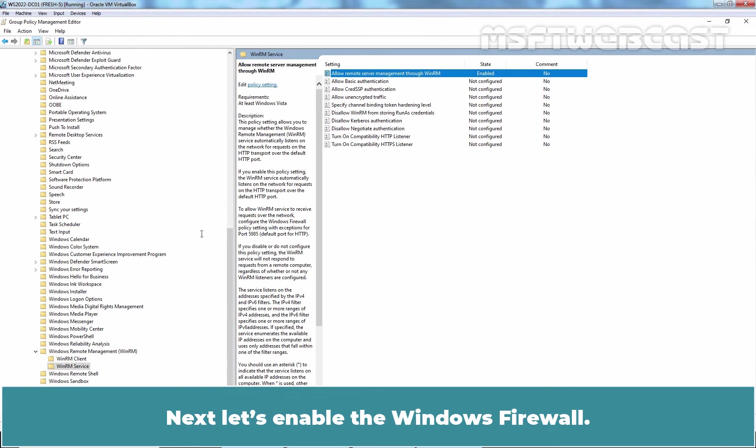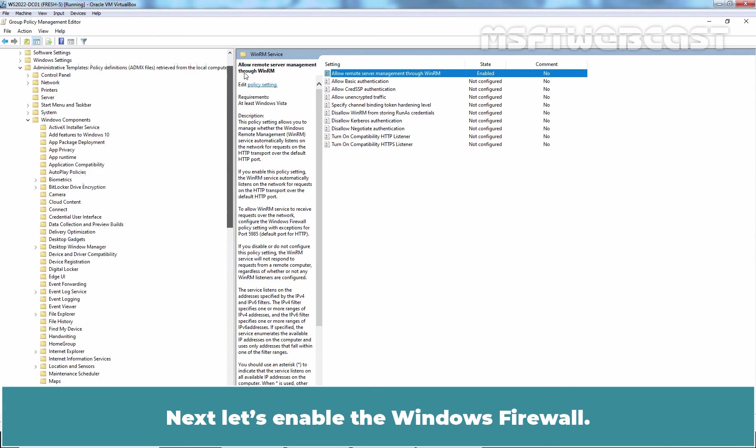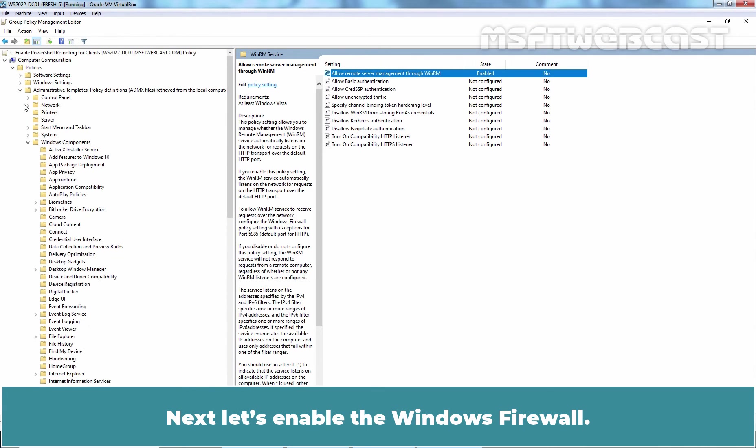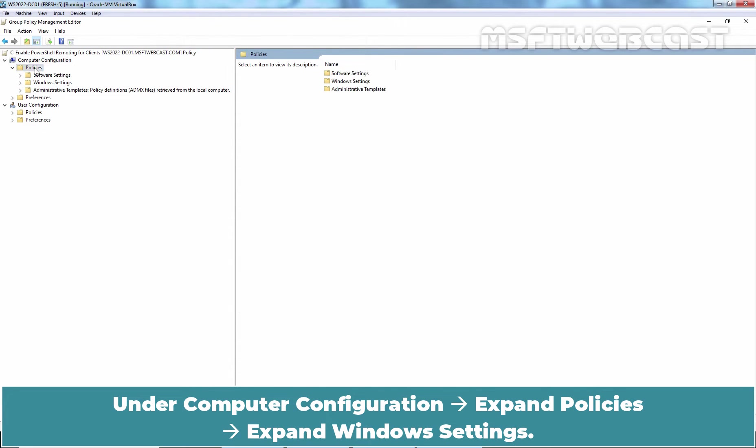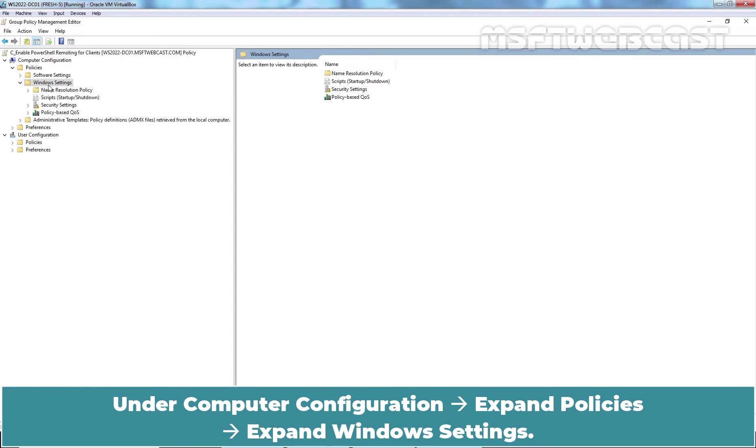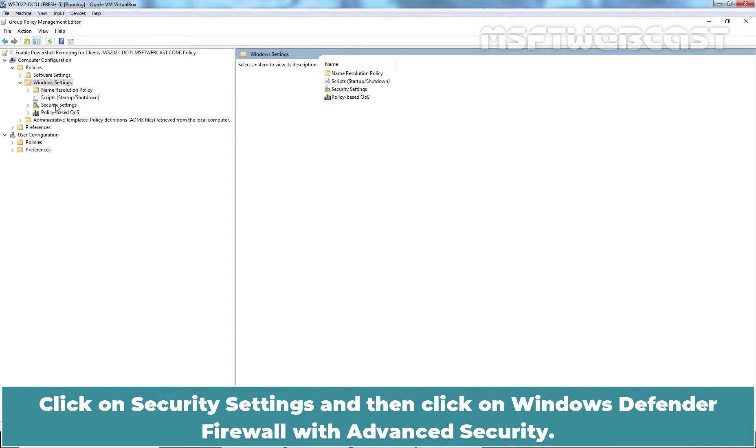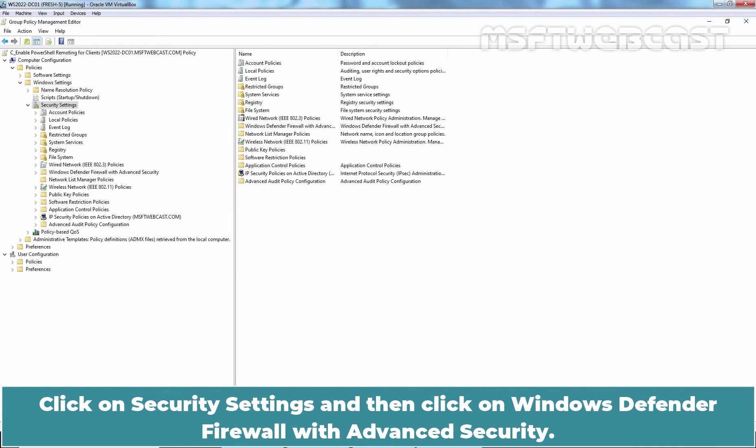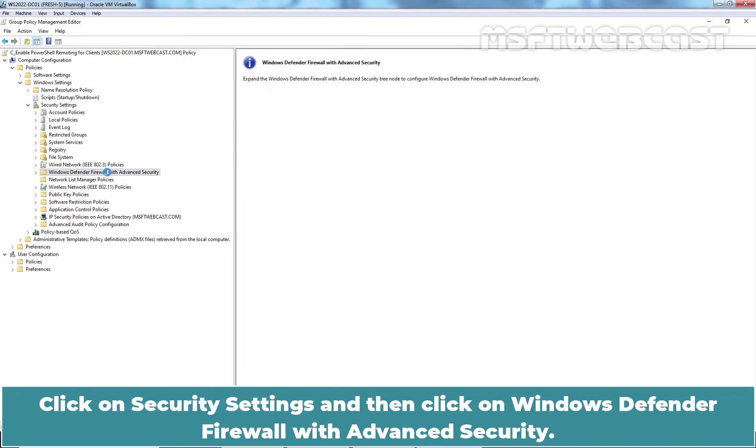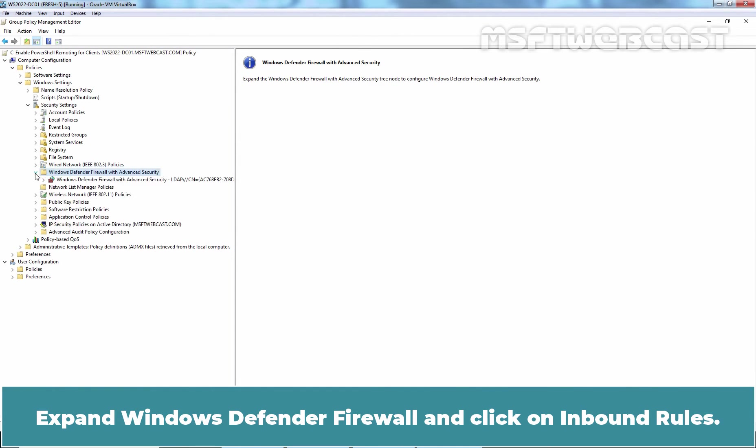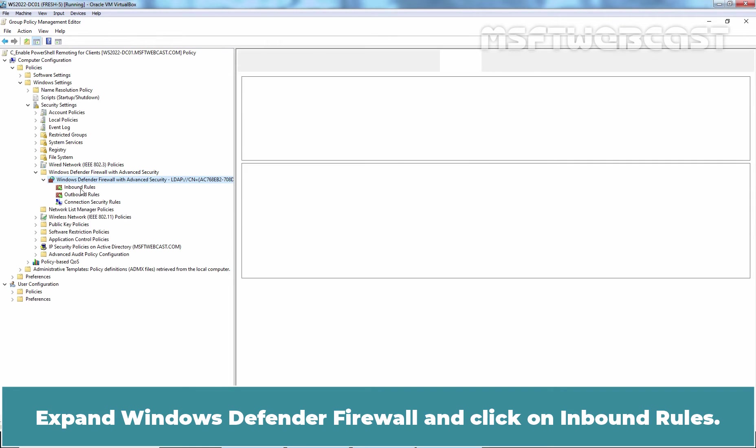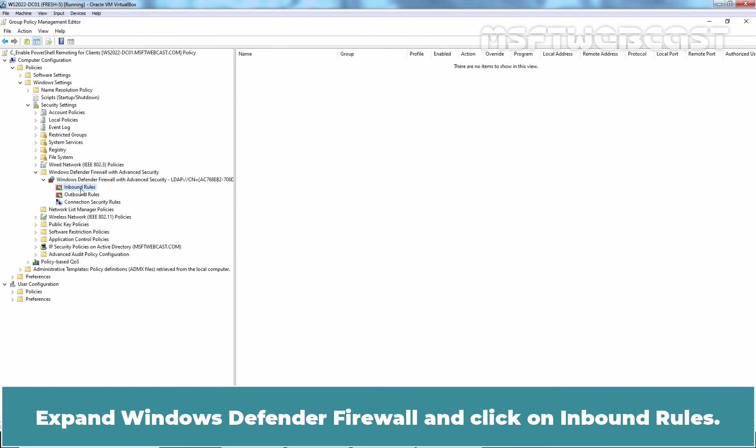Next, let's enable the Windows Firewall. Under Computer Configuration, expand Policies, expand Windows Settings, click on Security Settings and then click on Windows Defender Firewall with Advanced Security. Expand Windows Defender Firewall and click on Inbound Rules.